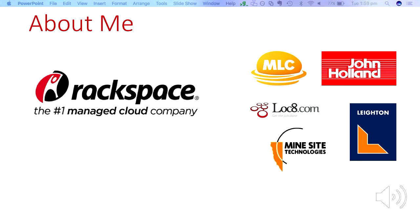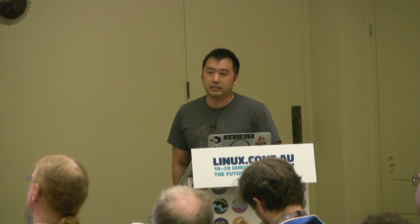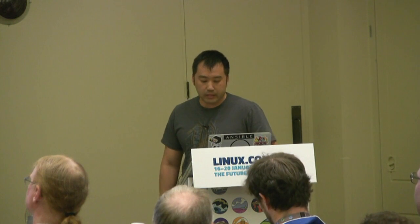A bit about me. I work as an information architect at Rackspace, working in the information development team. We consist of about 16 writers located in Austin, San Antonio, London, Brisbane, and Melbourne. I work remotely at home in Melbourne, mainly on technical documentation for Rackspace private cloud and also for OpenStack, which is an open source cloud operating system.